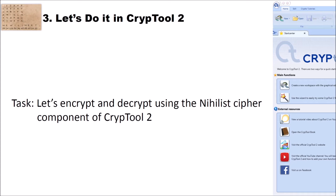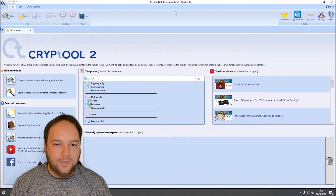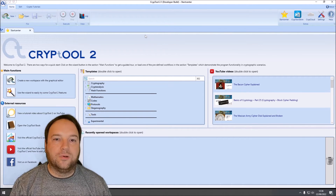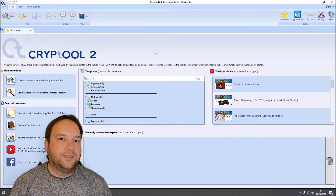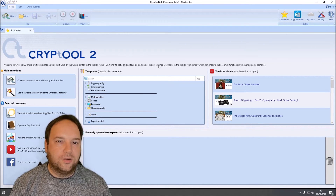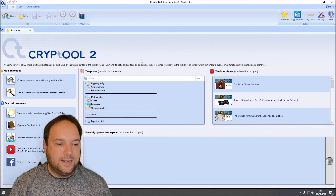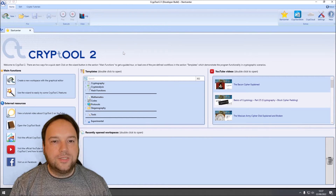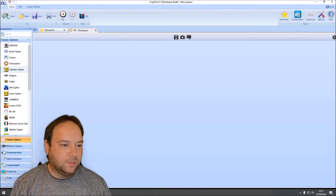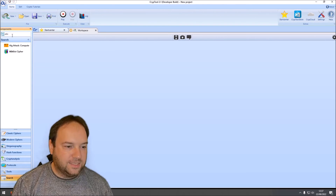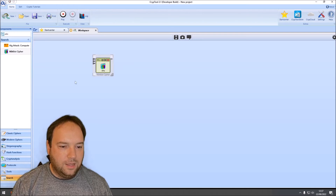Now let's encrypt and decrypt using the nihilist cipher component of CrypTool 2. I'm here in the start center of CrypTool 2 in a developer build I created on my own PC, since I updated the nihilist components. To test it yourself, you have to wait for new nightly builds or download the CrypTool 2 source code and build it yourself. I create a new workspace by clicking this icon, then search for 'nihilist cipher' and drag and drop the component onto the workspace.